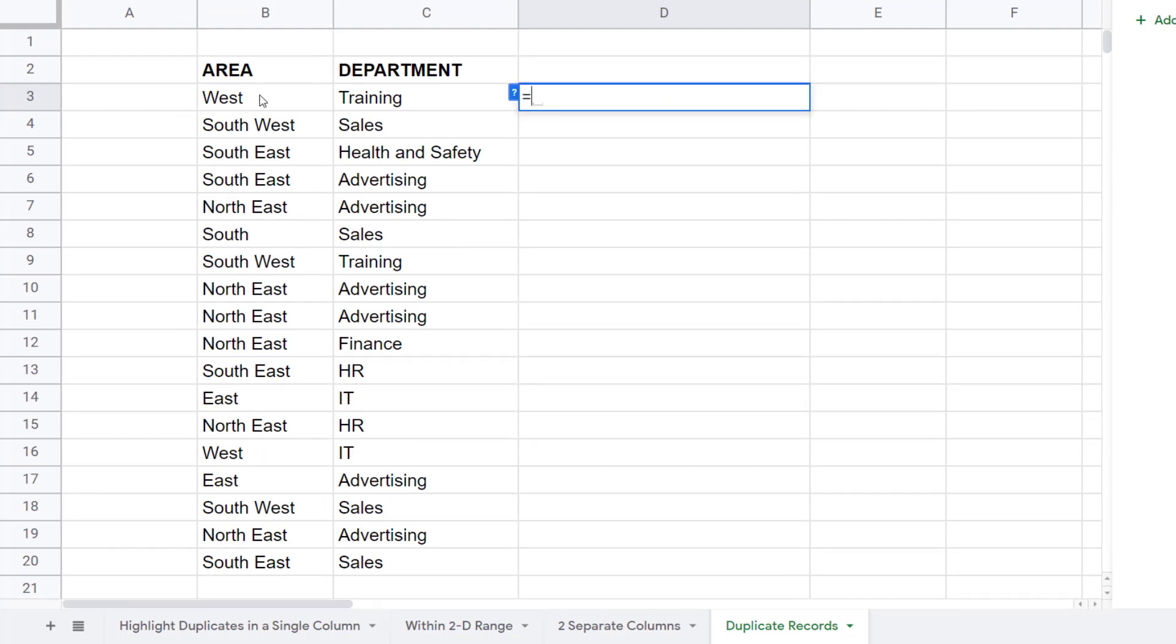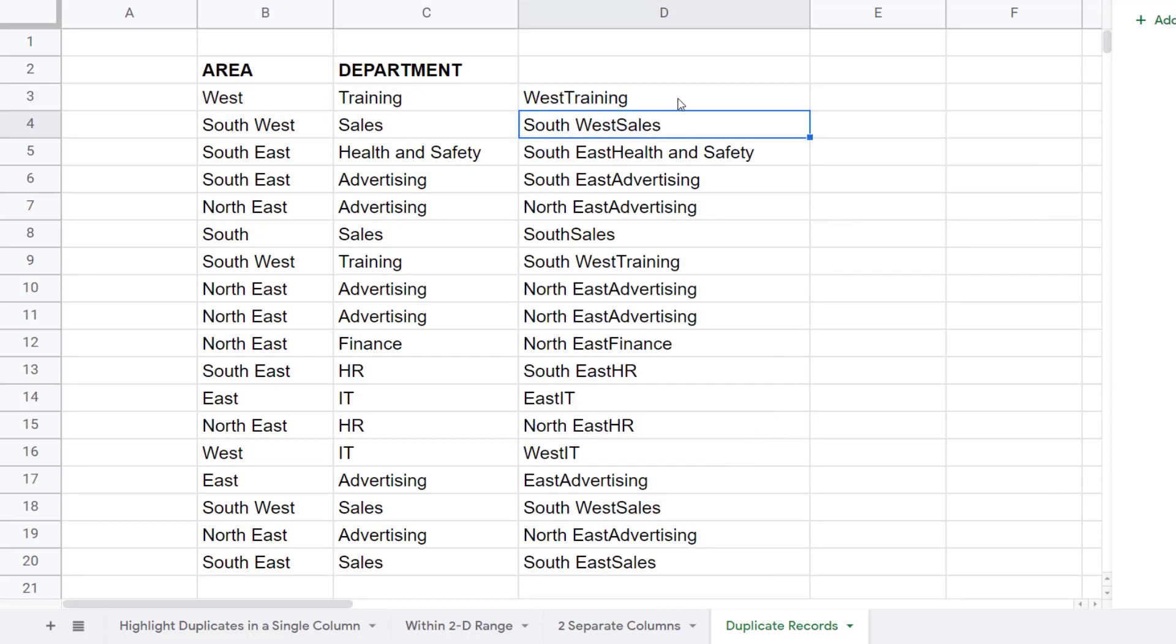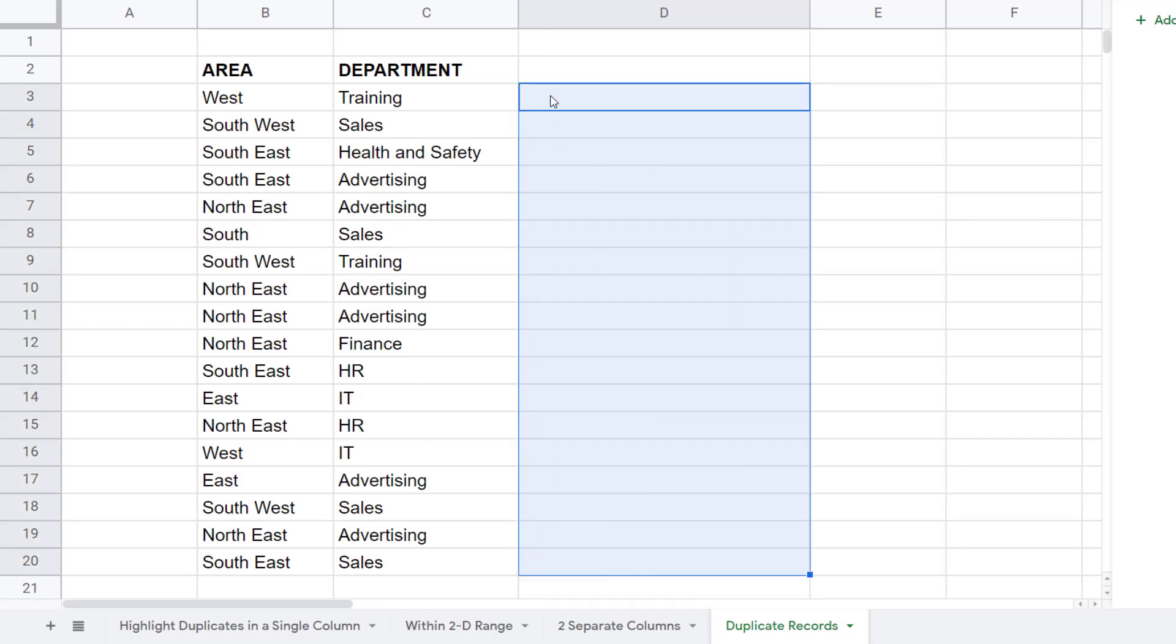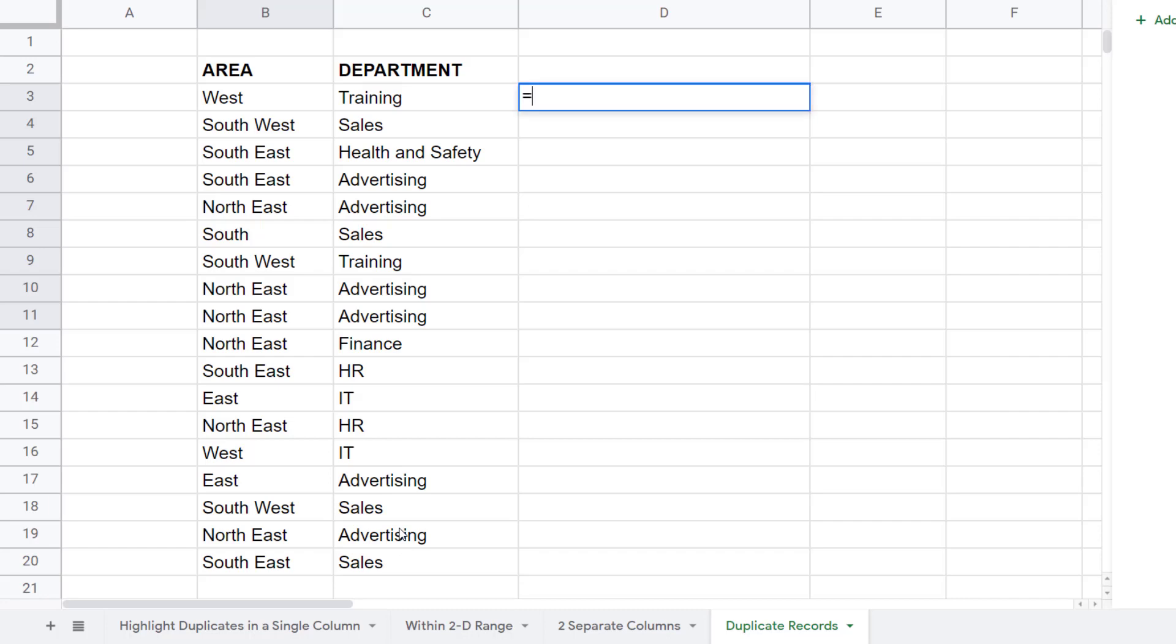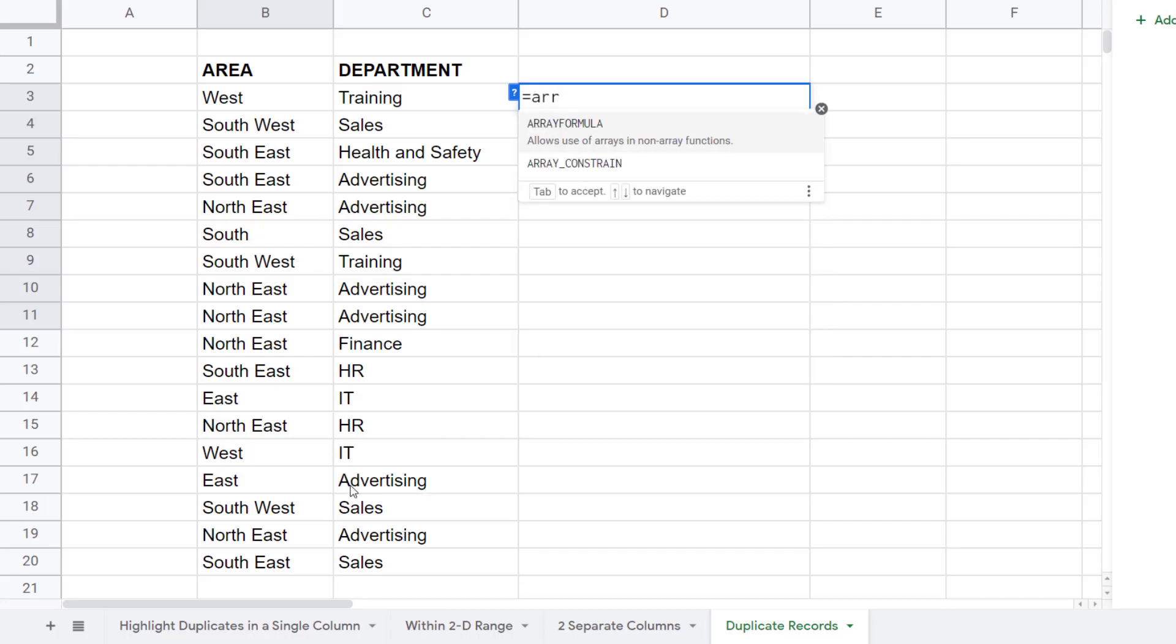Equals Area, ampersand, Department. Let's just delete these results for the meantime. To concatenate the whole of the Area column with the whole of the Department column, and we'll need to do this for the range argument within the COUNTIF function, we have to use the ARRAYFORMULA function.